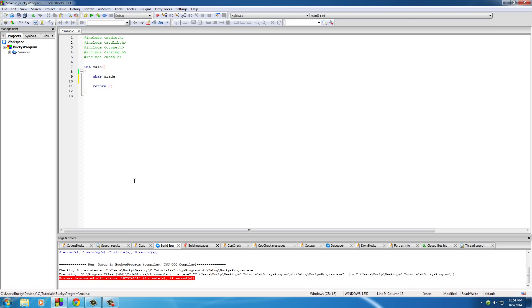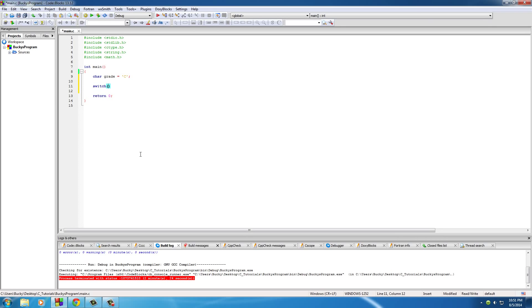So char grade, set this equal to C, and now here is the syntax for the switch statement. You type the word switch and then right after it, you type what you're going to be testing. So what is the variable that can have those possibilities? Well, it's grade. It can have one of five possibilities, which is the letters A, B, C, D, and F.